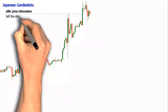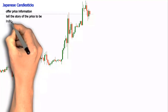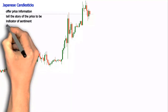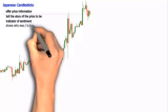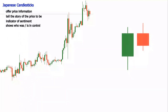Japanese candlesticks are a charting method in the form of technical analysis. They are maybe the most popular charting tool, and they are used in all financial markets. Candlesticks are a very valuable trading tool to understand and use in any market. They provide not only a price indication, but also an entire story about the price evolution.